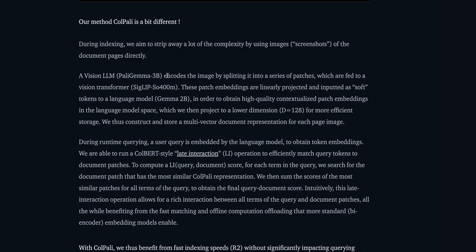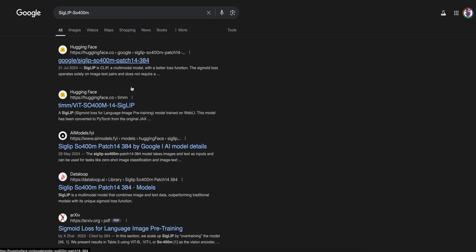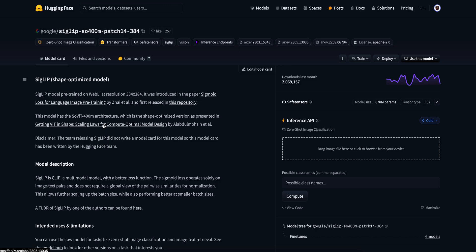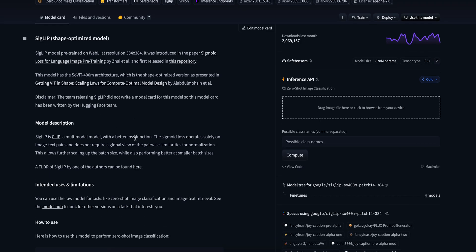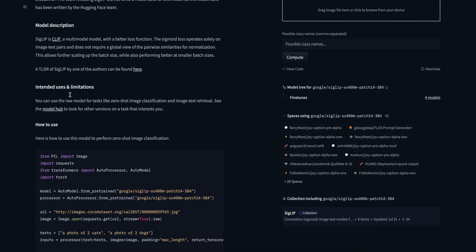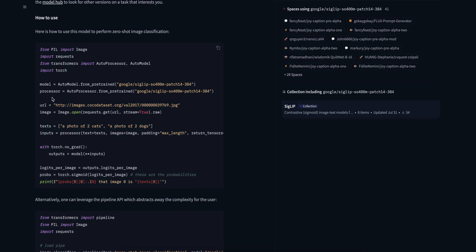You encode the image by splitting it into a series of patches which are then fed to a vision transformer. Which vision transformer? This is SigLIP - SigLIP 400 million patch 14 384. This is also by Google. This is a pre-trained model on the webly resolution at 384 by 384. This was introduced in a paper 'Sigmoid Loss for Language Image Pre-training.' It's a wonderful paper. I would recommend you guys to definitely go and read it. It's multi-modal obviously - you have the text, then you have the image and the training and everything.